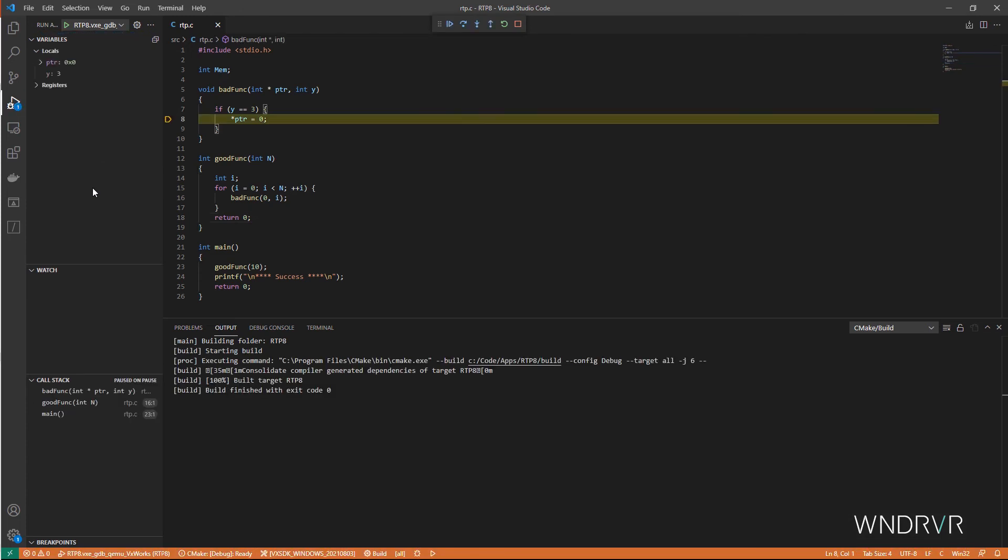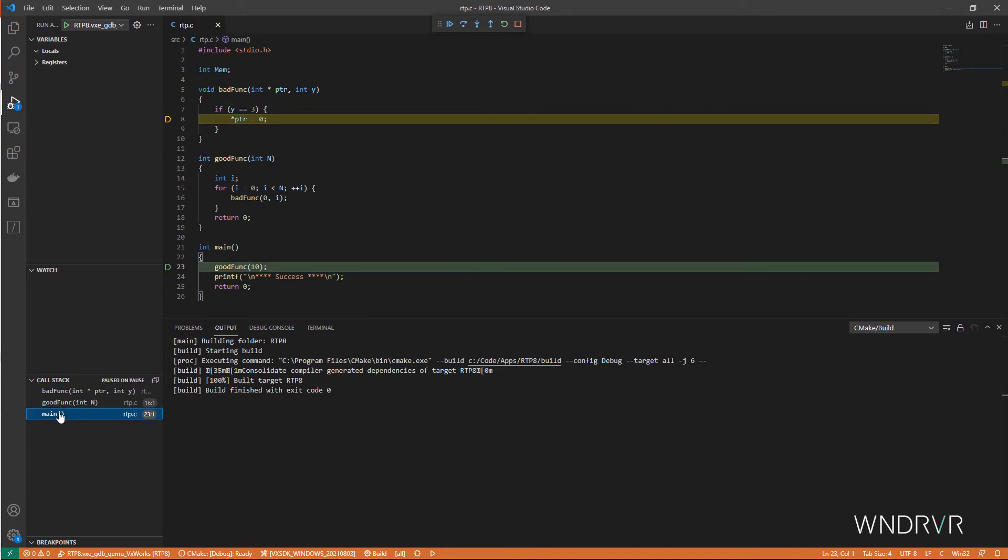Hold on, what happened here? The debugger stopped at this line. Okay, well let's take a look at the call stack.